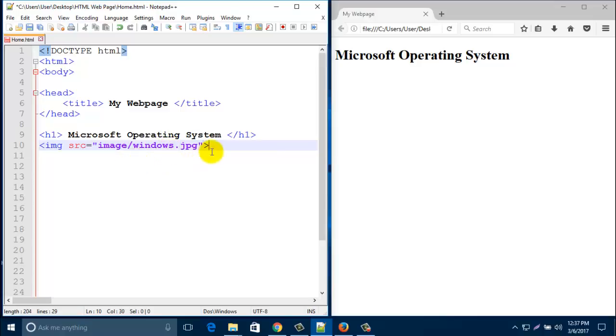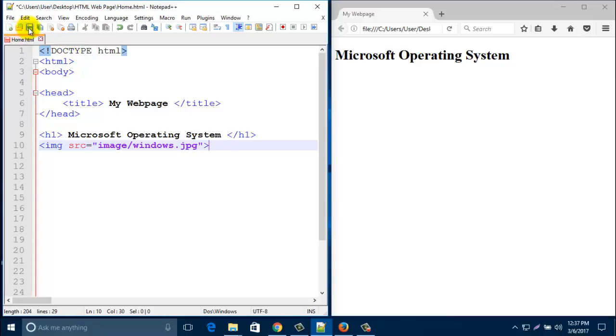Just close it. No need to close with a slash — just close it with an angle bracket. Save it, then refresh your browser.